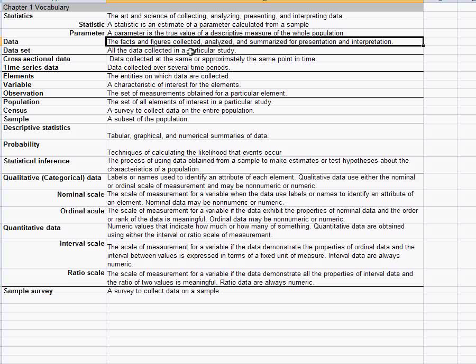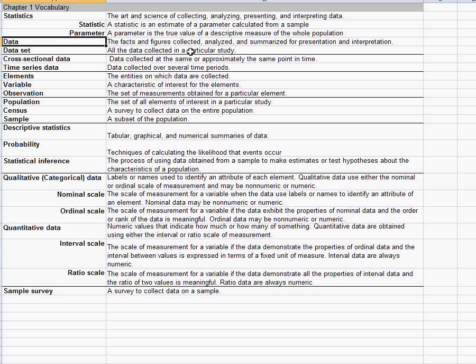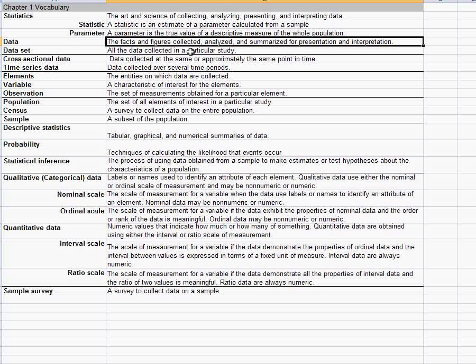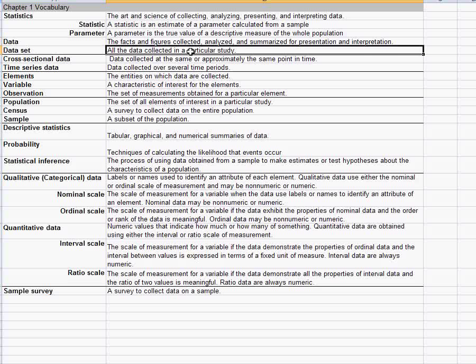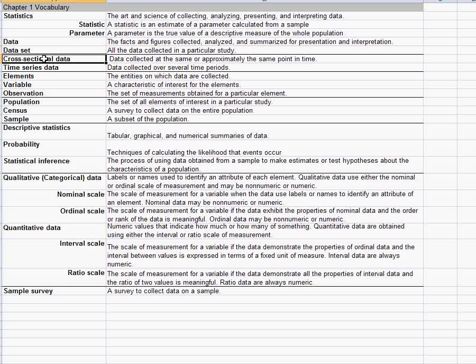Other things you expect to talk about in a statistics class are things like data. This is the word you want to use for the facts and figures, the information collected on something, not statistics. A data set is just a collection of data for a particular study.